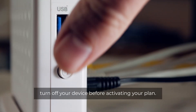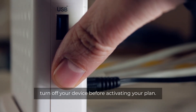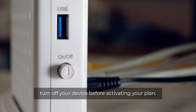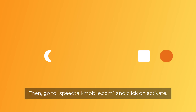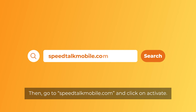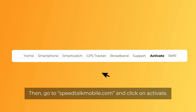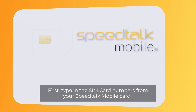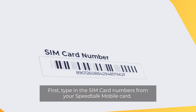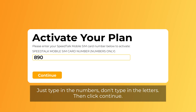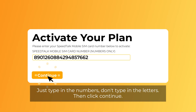Now for the activation, turn off your device before activating your plan. Then go to SpeedTalkMobile.com and click on Activate. Type in the SIM card numbers from your SpeedTalk Mobile card — just type in the numbers, don't type in the letters. Then click Continue.